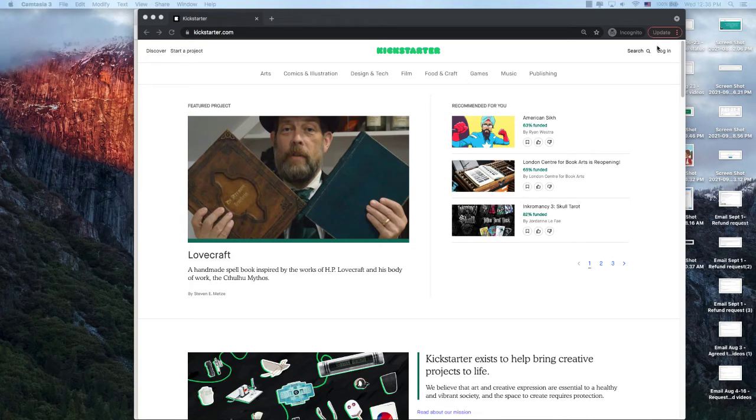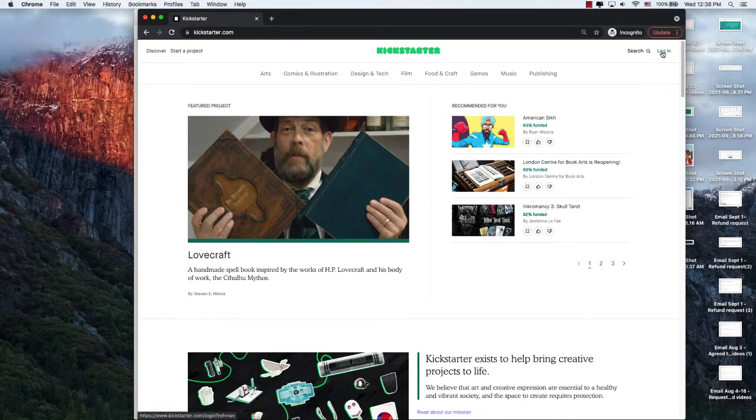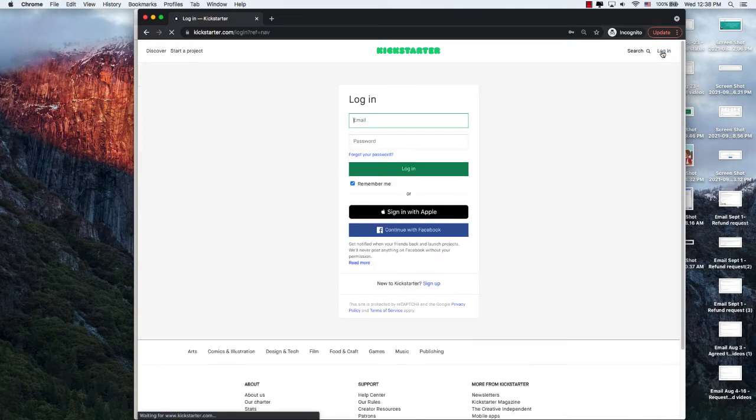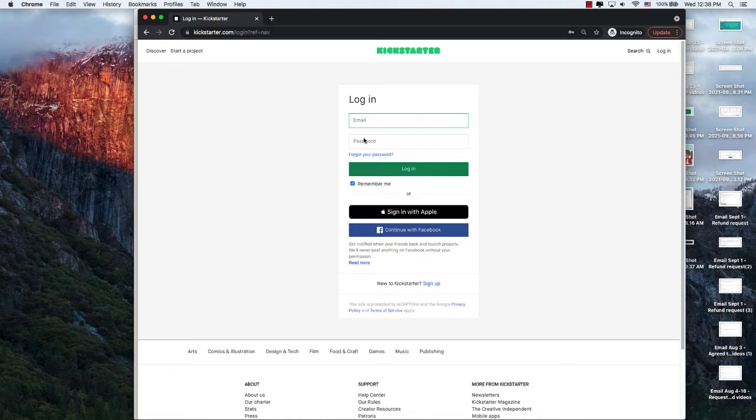To get started, create an account on Kickstarter by clicking login. You can sign up with Facebook or with Apple, or enter your email and password below. I'm going to enter in mine.